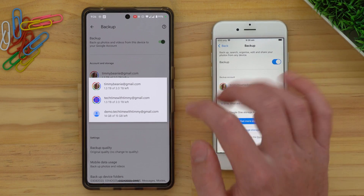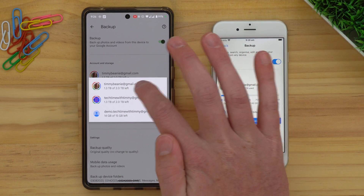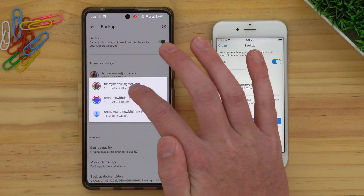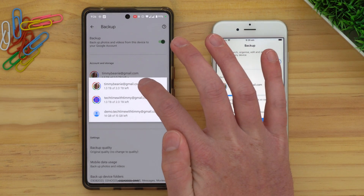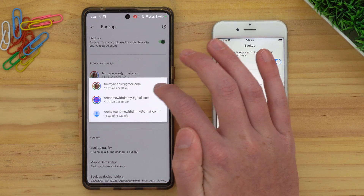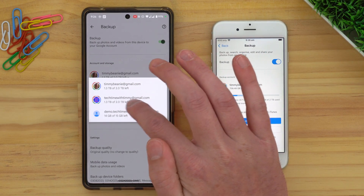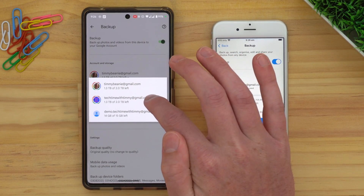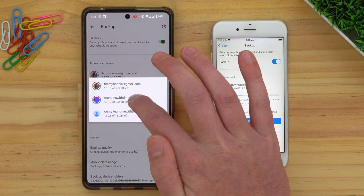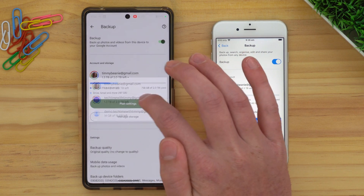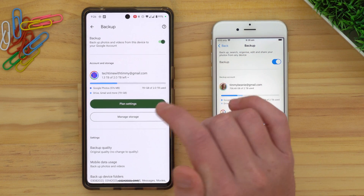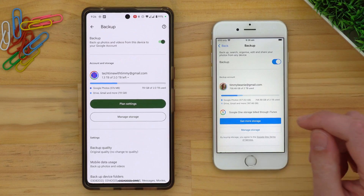We are currently backing up to this account, but we want to back up to this other account, so we'll just tap on it here, and it will start backing up to this account.